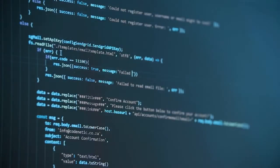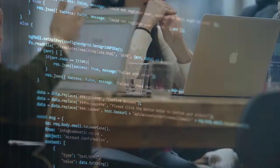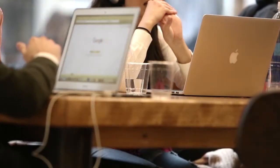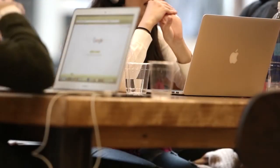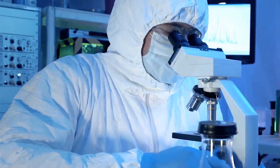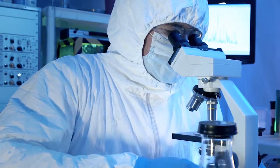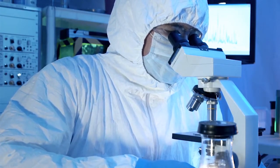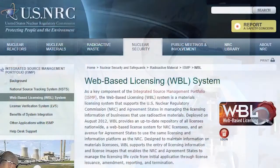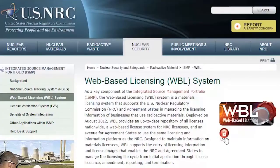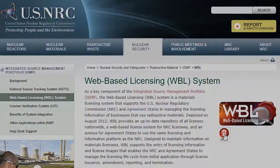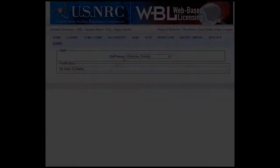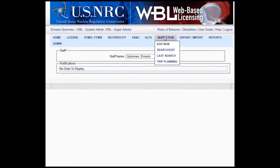We continue to modernize applications because of the importance to be able to do work wherever and whenever, while ensuring that the use of radioactive materials can be conducted safely and securely. Specifically, with regard to the web-based licensing system, or WBL, we are streamlining our workflow.